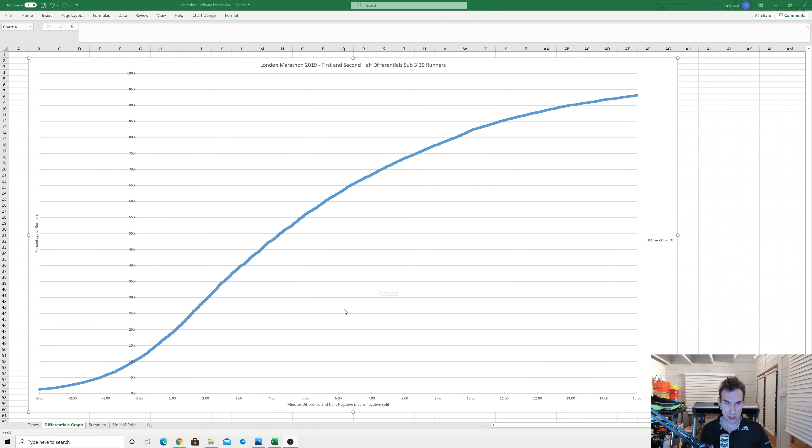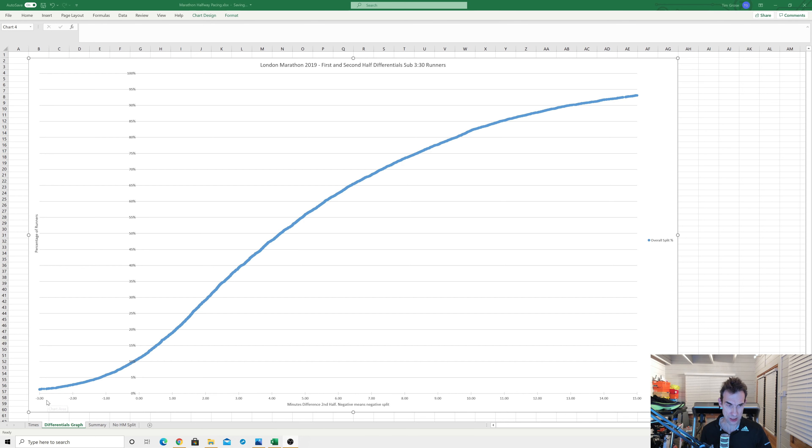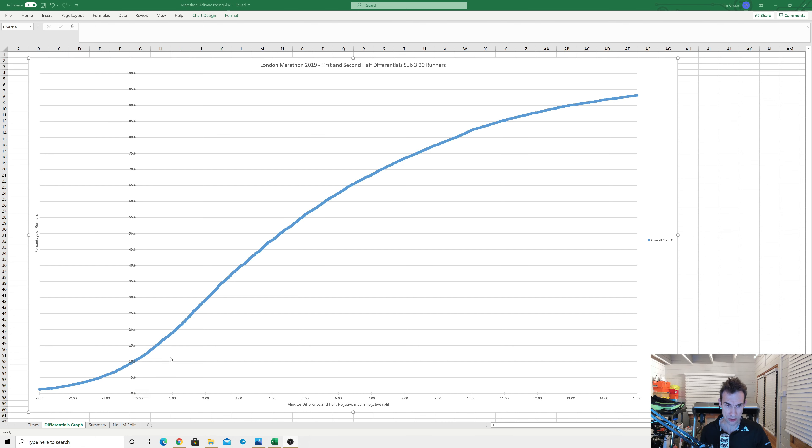So this graph here shows all the sub-3:30 runners with the analysis of their first half and second half split. So along the x-axis here, the horizontal axis, I've got their number of minutes differential between their first and second half. So if it was like zero, that means they did an exactly even split. If it's negative, that means they sped up slightly in the second half, so a so-called negative split. So say minus two would mean they run the second half two minutes quicker than the first. And conversely, if it's on this side, then they slow down in the second half. And on this axis is the percentage of runners had this halfway split range.